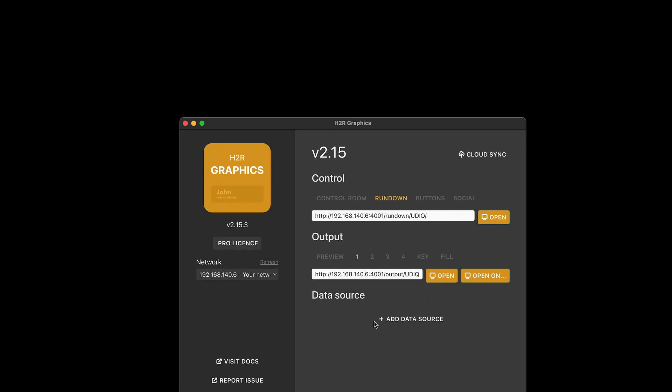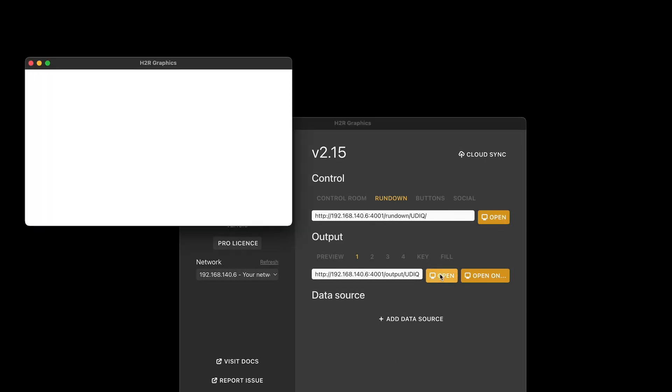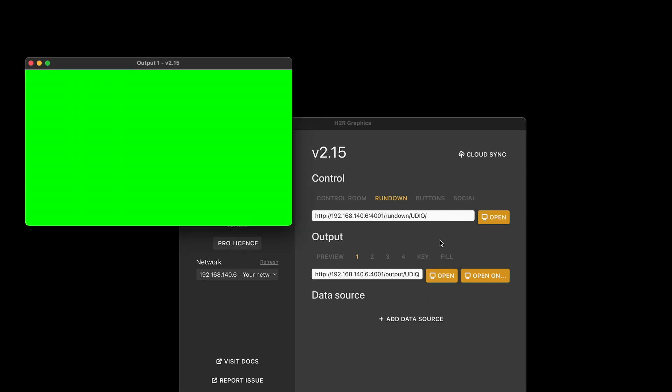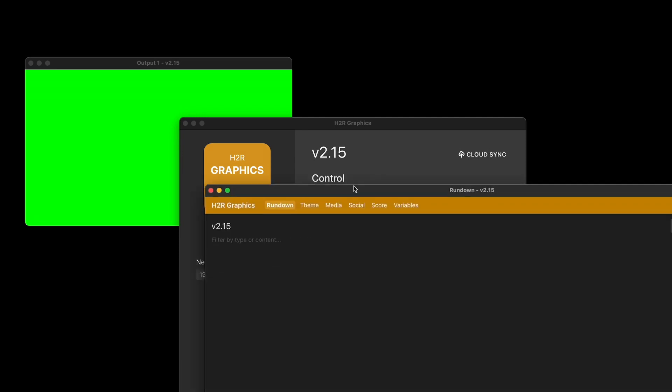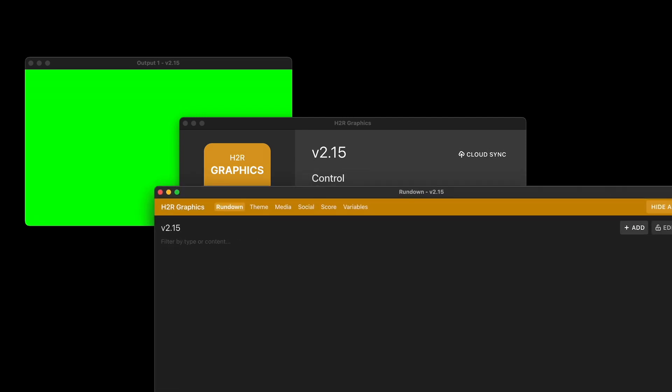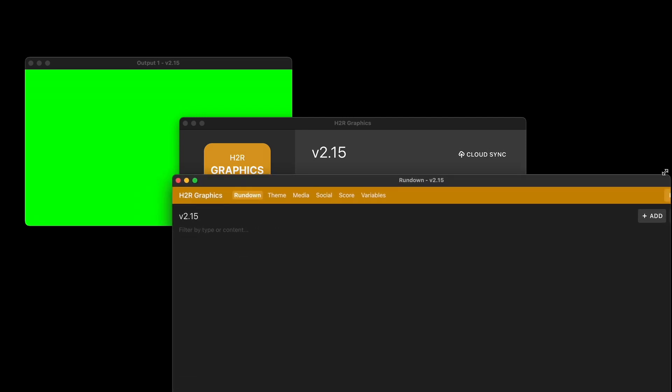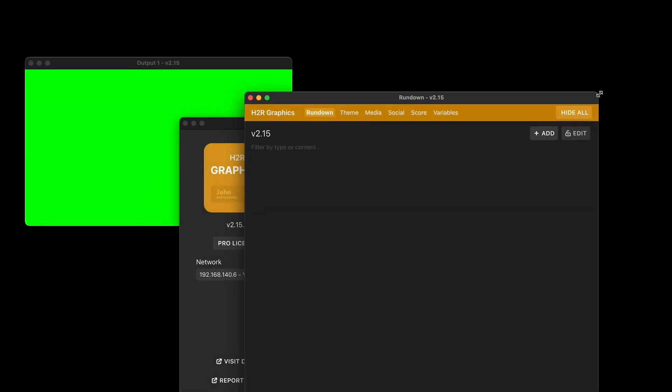So let's take a look at what's new in H2R Graphics version 2.15. As I always say in these videos, lots of new stuff has been packed in. So let's dig into it right now.